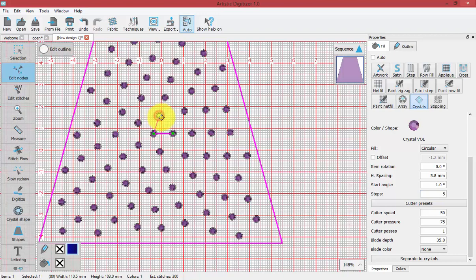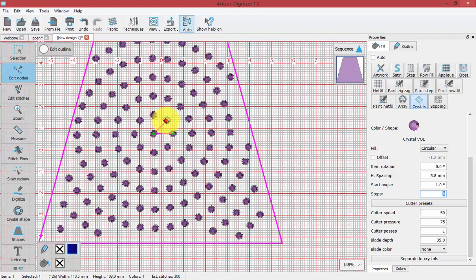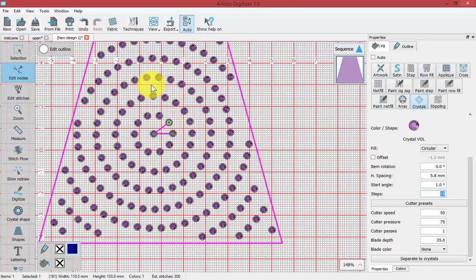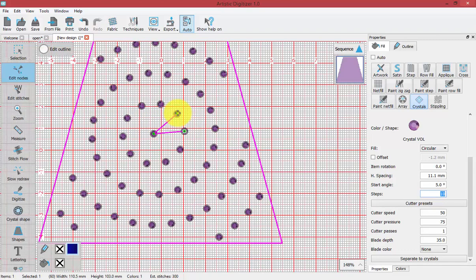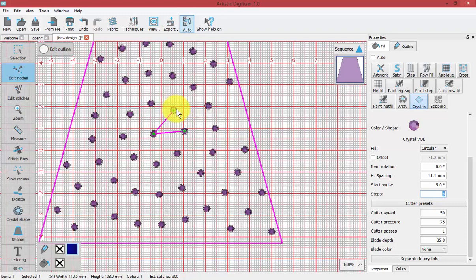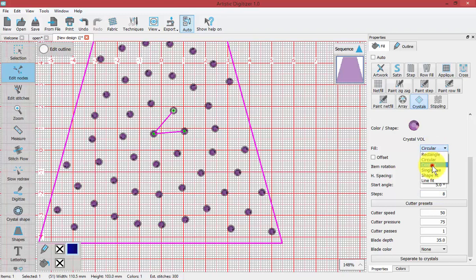Each time you increase the number of steps, it will give you a visualization of those results. By bringing it in, we can make a lot of very tight circles, or bringing it out, we can make more open circles. You can easily learn by just playing with simple shapes and adjusting these different fill properties.